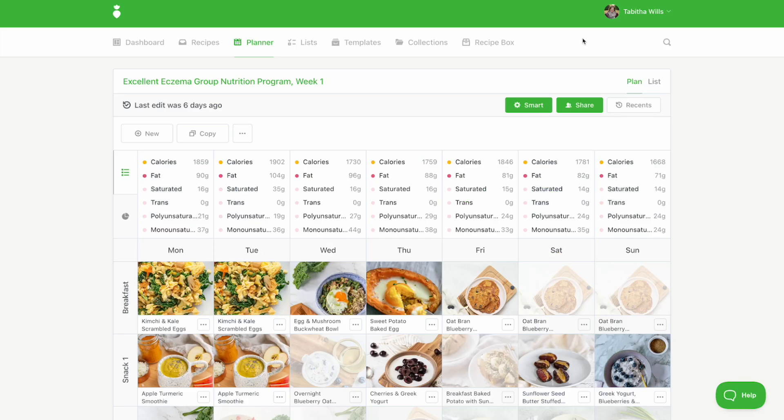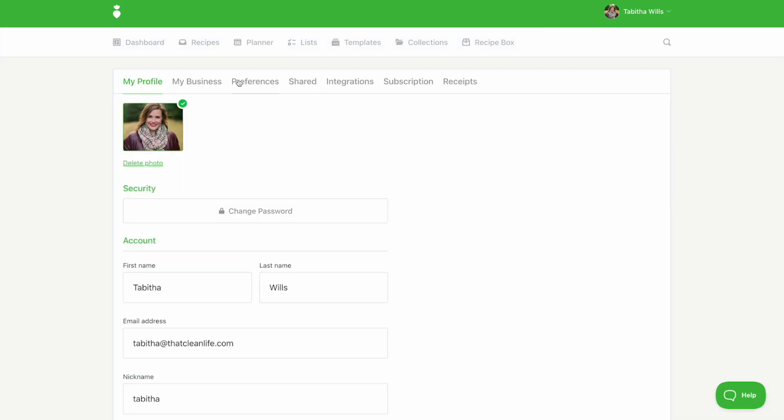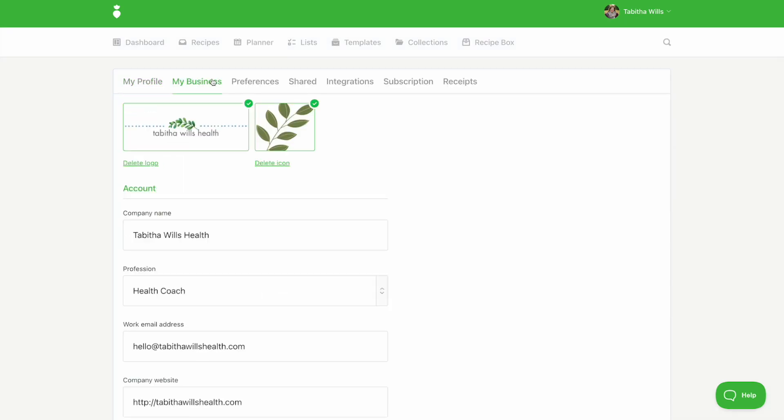First, upload your brand icon. Go to your profile, my business, and add a square icon image.